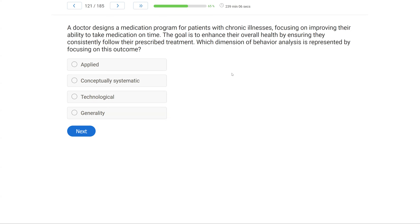A doctor designed a medication program for patients with chronic illnesses, focusing on improving their ability to take medication on time. The goal is to enhance their overall health by ensuring they consistently follow their prescribed treatment. Which dimension of behavior analysis is represented by focusing on this outcome? This is a dimension question, and just like our assumption questions, we want to be very precise and use the information given to us. Follow where the question is taking you — we are looking at the dimension focused on the outcome.